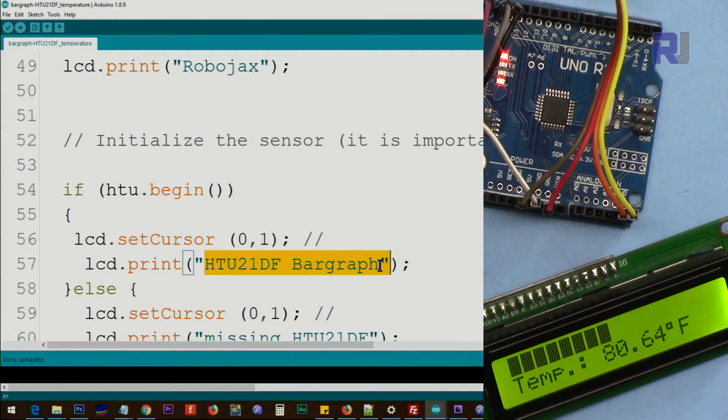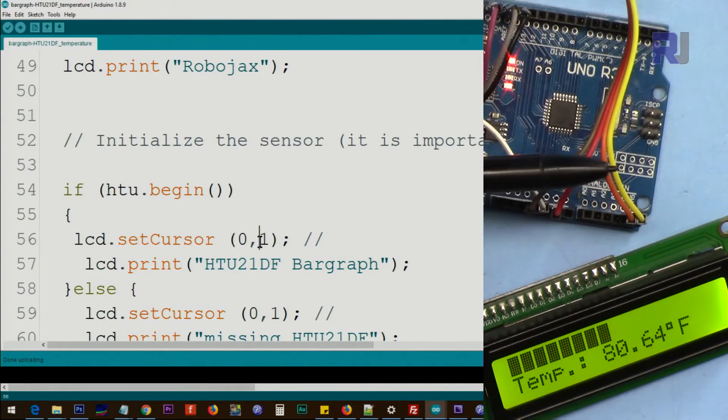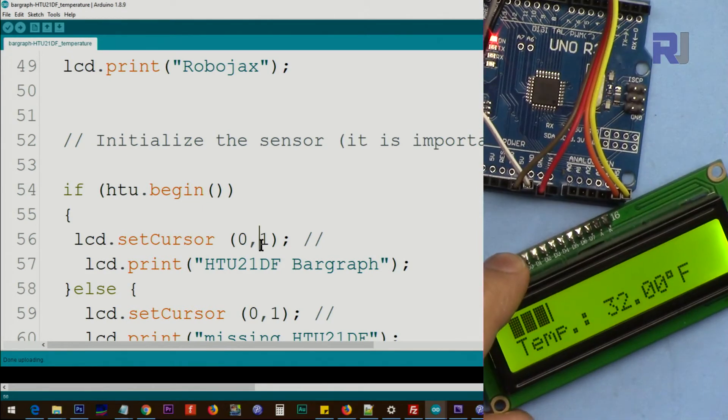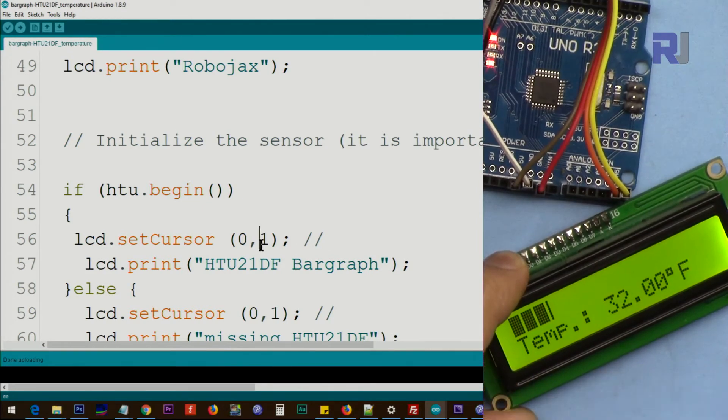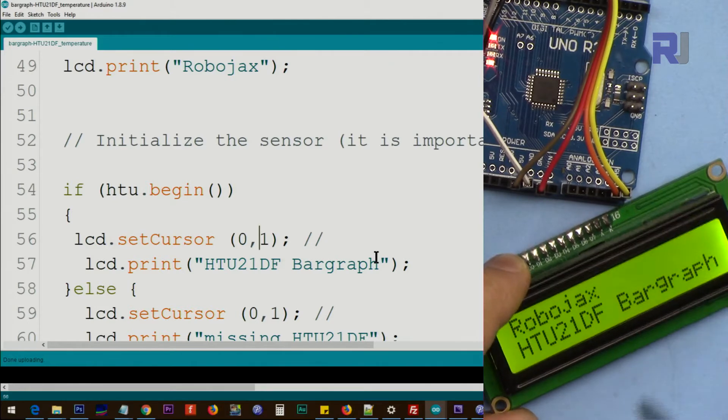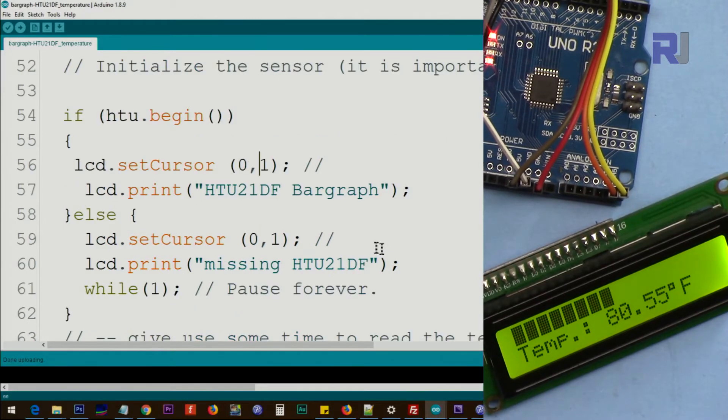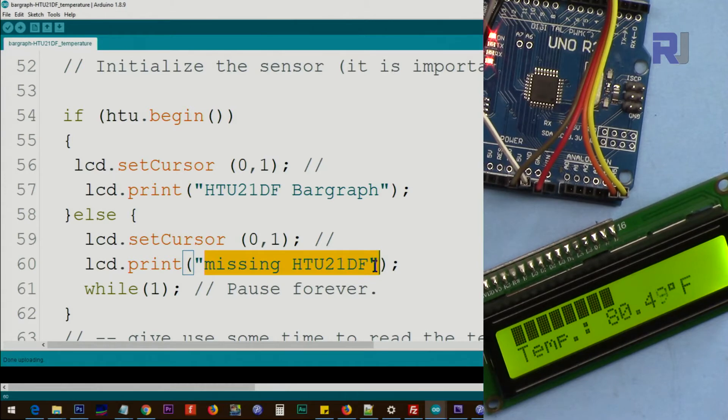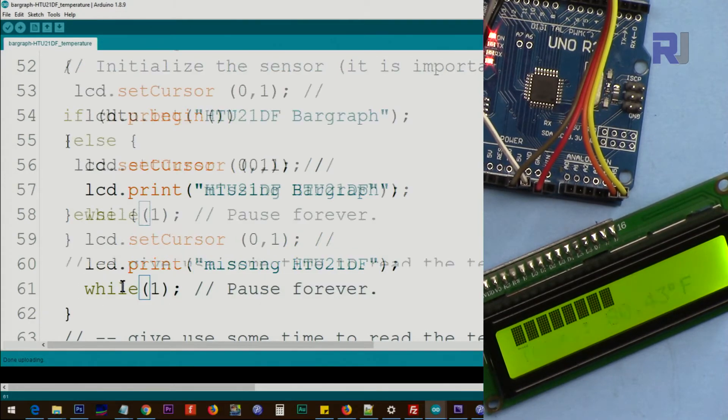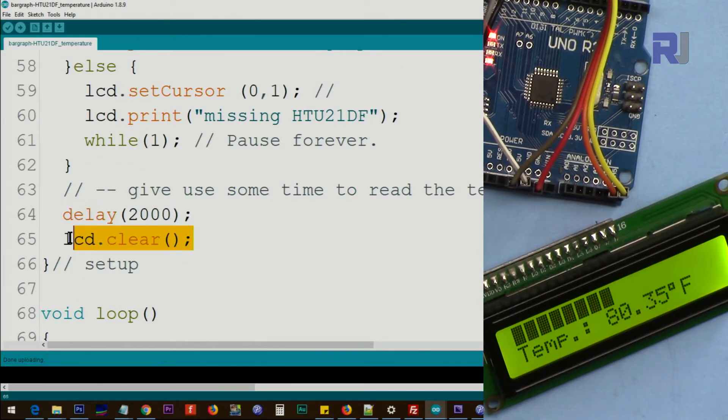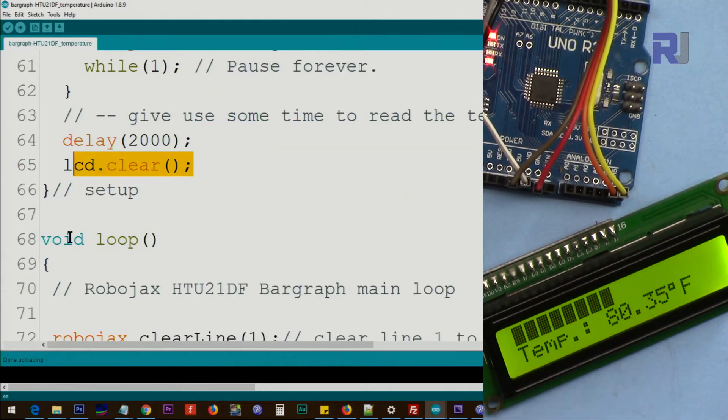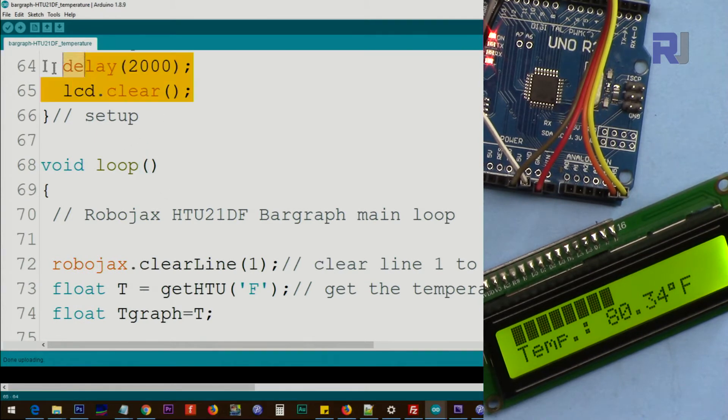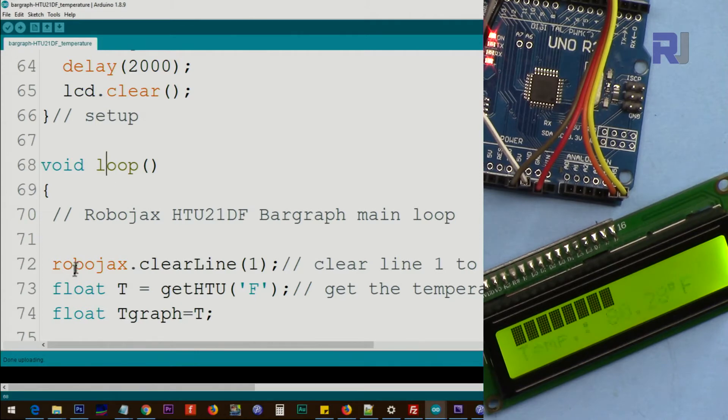Then we set the character at character zero line one and print this text which you saw it here. It was line one, let me restart it so you will see it, this line. Else which means if there is error we say missing HTU21DF while one means pause here forever. And then we give the user two seconds and then clear the screen from the value and we go to the loop.